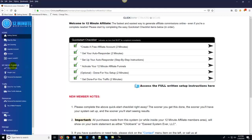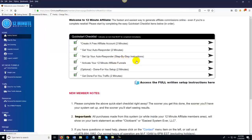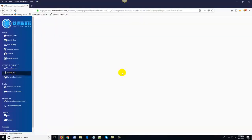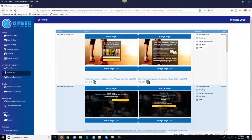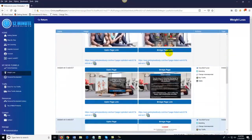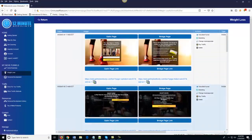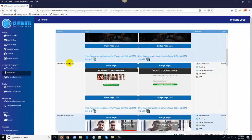So once your system is set up, you can come over here to any one of these niche markets — I'm going to come over to weight loss. What you'll notice is that you've got two options: instant funnels and custom funnels. Your instant funnels are automatically set up during the quick start checklist, setting up all of your instant funnels for you. You can see that all these pages are done — you've got beautiful opt-in pages that link to bridge pages, which link to the affiliate product you want to promote. There's nothing for you to write, code, or host. All of these high-converting affiliate sales funnels are good to go. And if you ever wanted to adjust the funnel or swap out the affiliate product you're promoting, all you would do is choose one of these options over here.